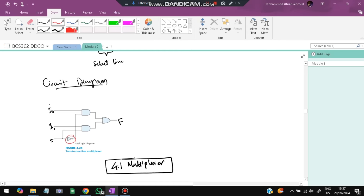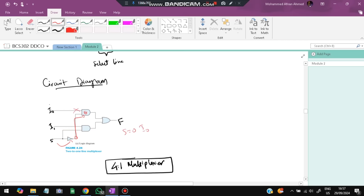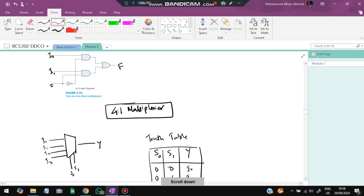In the circuit diagram for a 2-to-1 MUX: when S=0, the inverter makes S'=1, which enables the AND gate for I0, passing I0 to the output. I1 is blocked because S going directly to its AND gate is 0. When S=1, the opposite happens — I1 is selected and I0 is blocked.